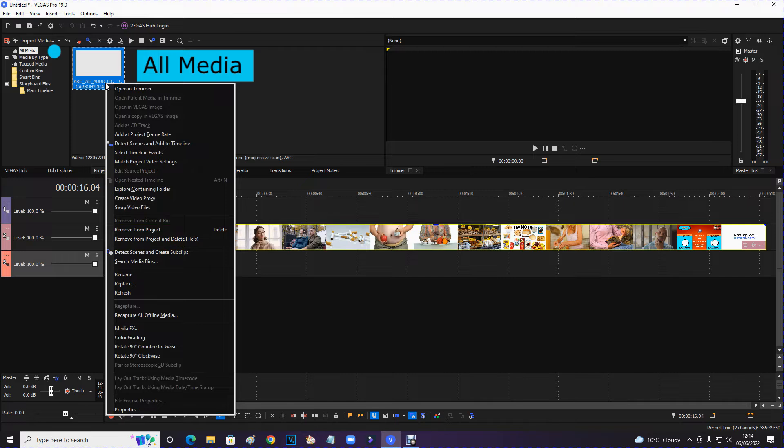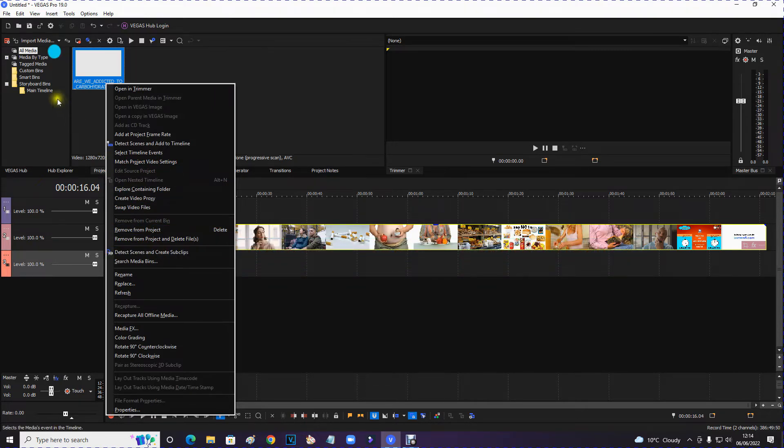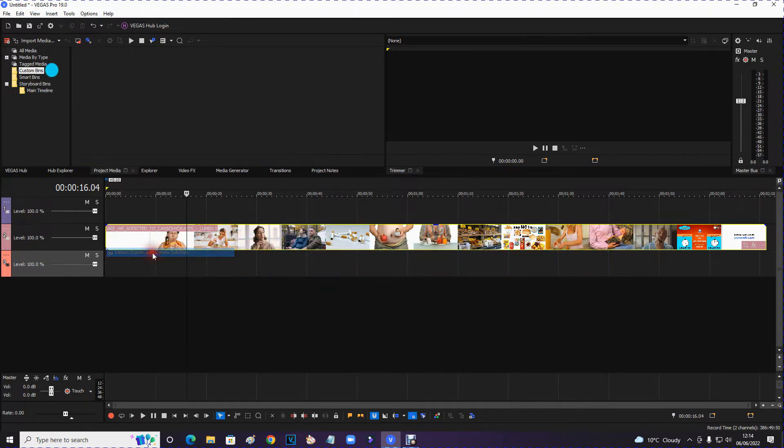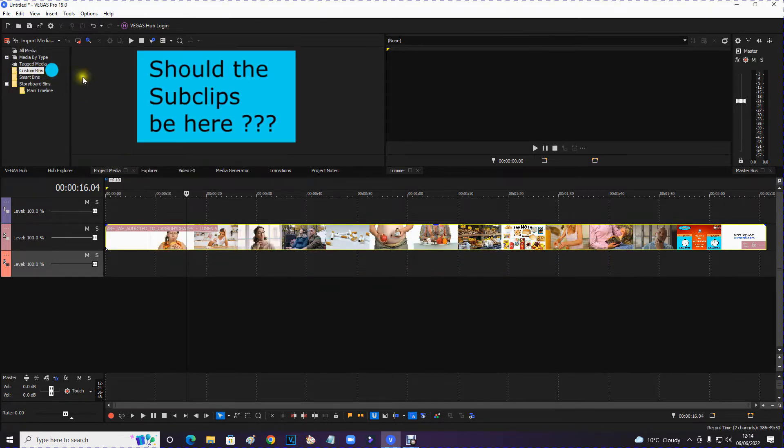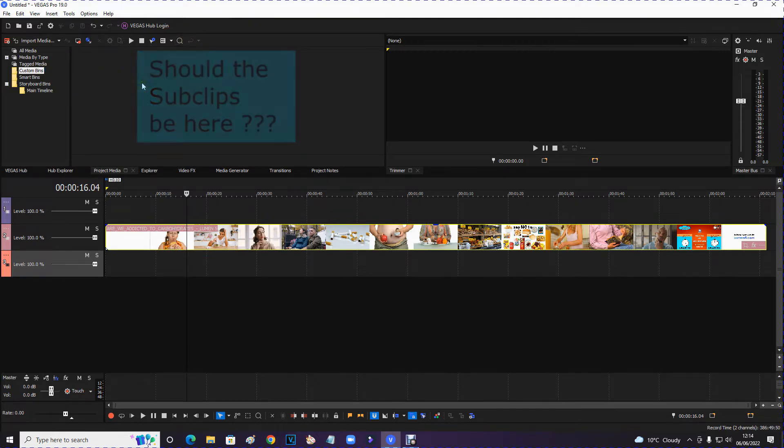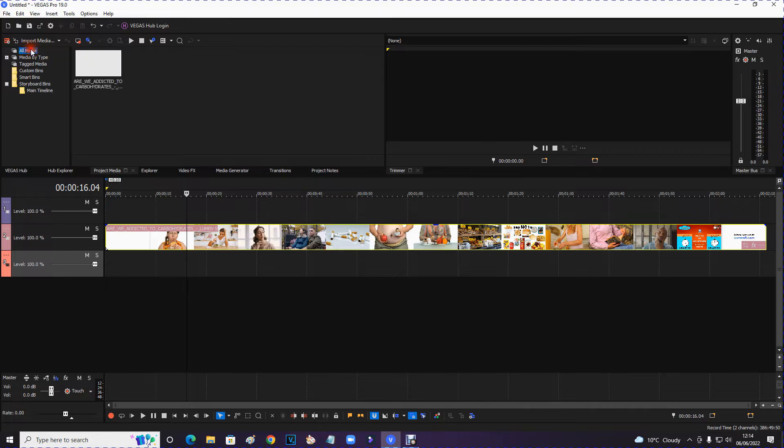And if you go to detect scenes and create subclips, it will jump and show that one there. So the subclips maybe should be in here. This is maybe where the subclips should be. I don't know. But last week I didn't know where this had gone. But a very nice man who came via the support forum helped me. Told me it was there.